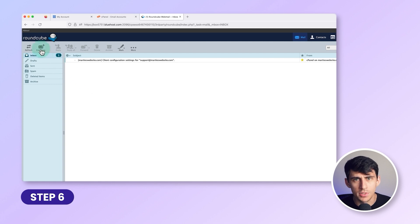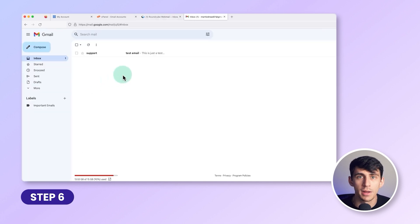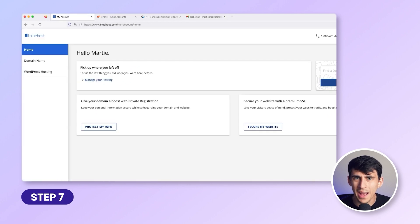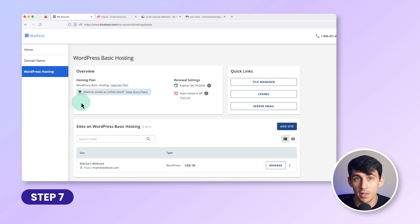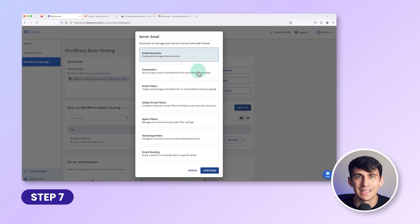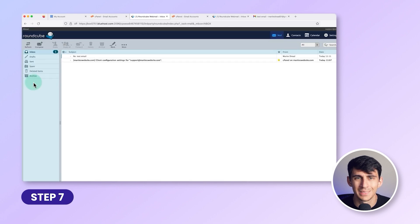Let's do a quick test. Click Compose in the top left, type a quick email, and click Send. Check your other inbox to verify receipt. To access your inbox in the future, log into Bluehost, click WordPress Hosting on the left, Server Email on the right, ensure Email Accounts is selected, and click Continue. Then click Check Email beside the desired account and click Open.